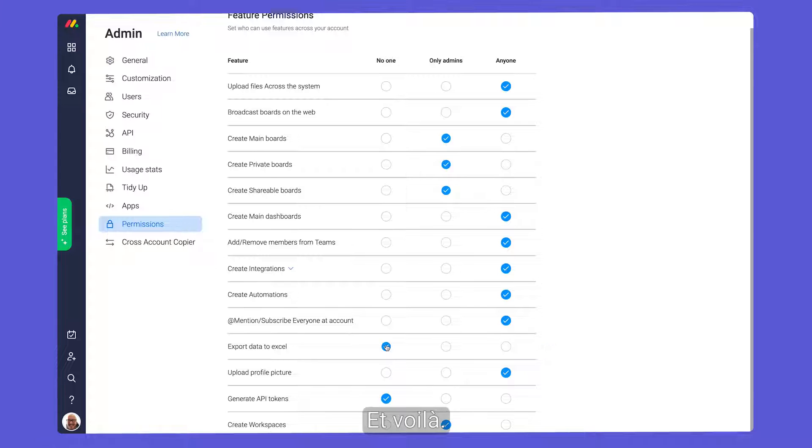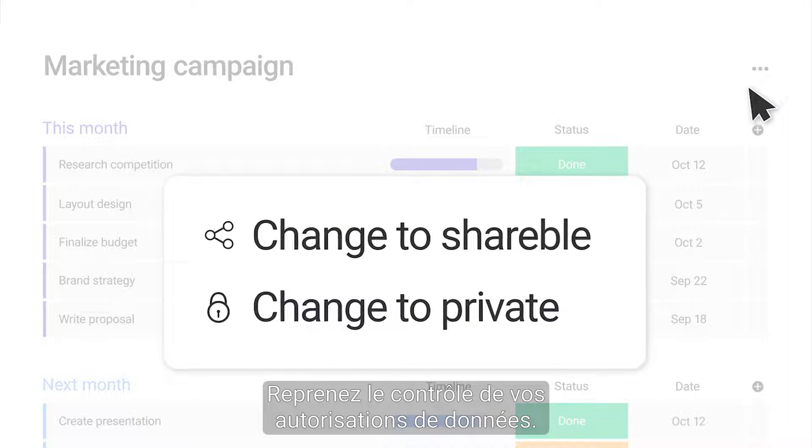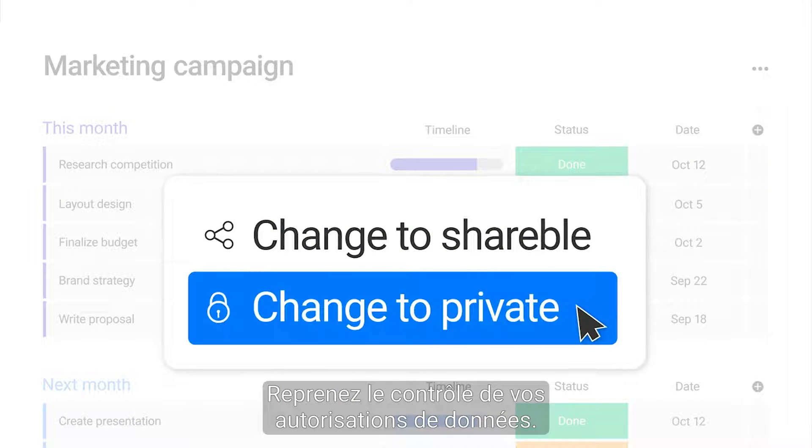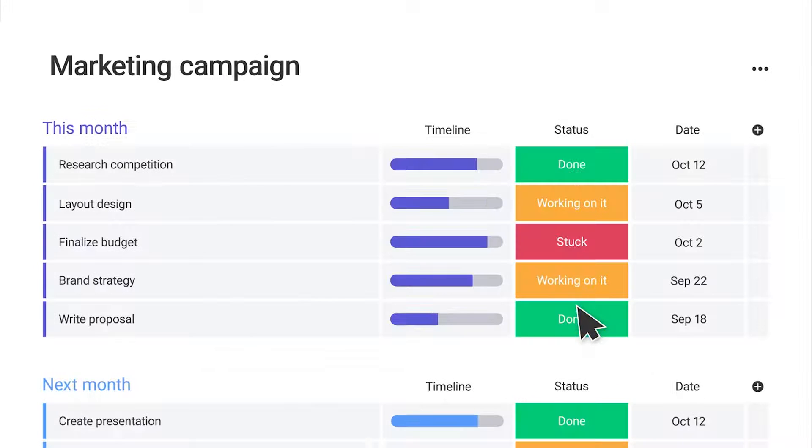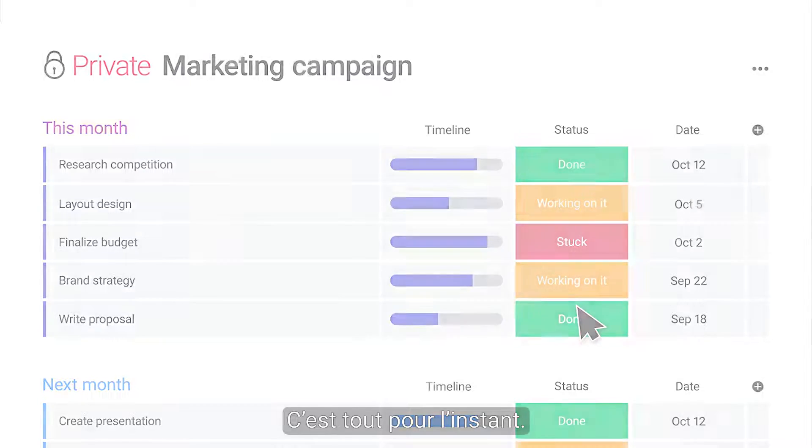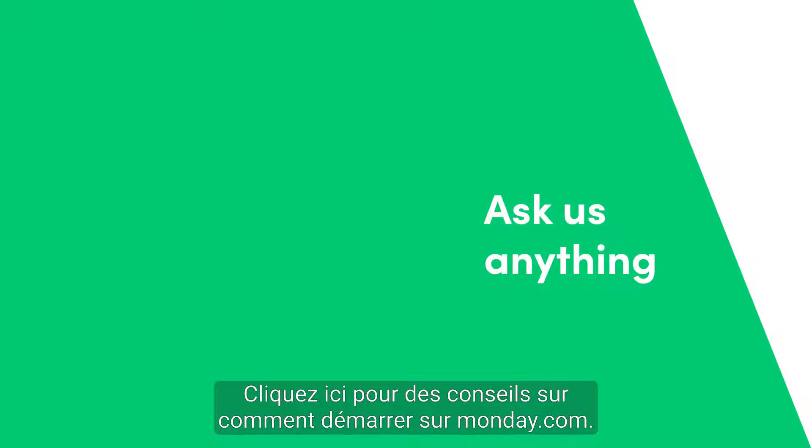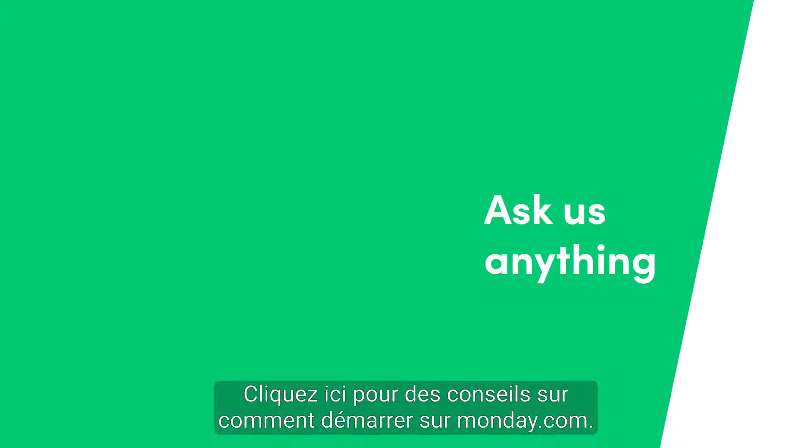And there you have it. Take back command of your data with permissions. That's it for now. Click here for more tips on getting started with Monday.com.